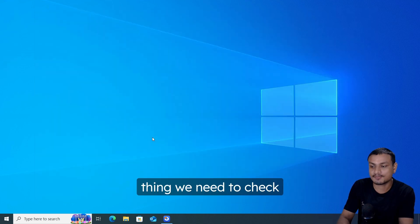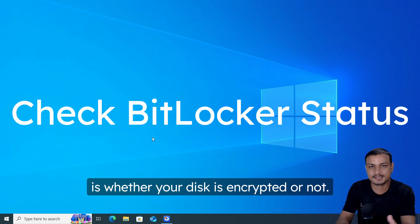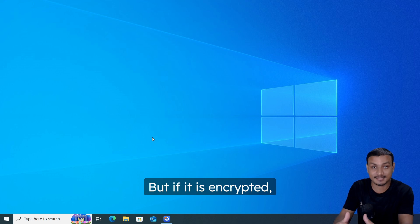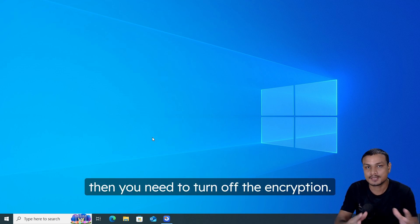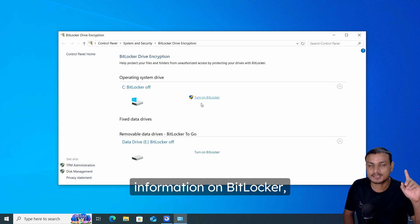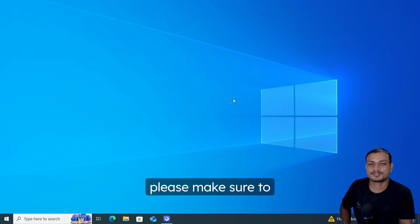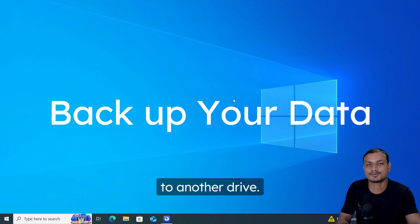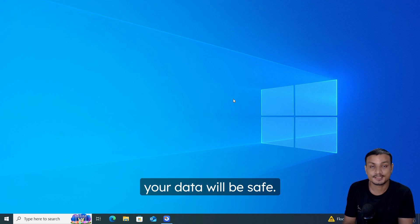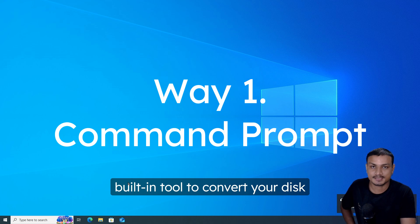Another important thing to check before converting is whether your disk is encrypted. If it's not encrypted, you're good to go. If it is encrypted, you need to turn off the encryption first — for more details on BitLocker, check out the linked video. Also, before we start, please make sure to back up your important data to another drive, just in case anything goes wrong.